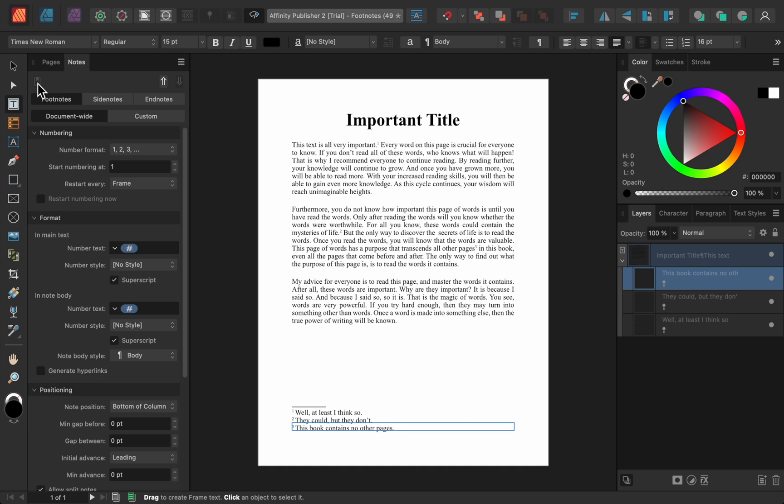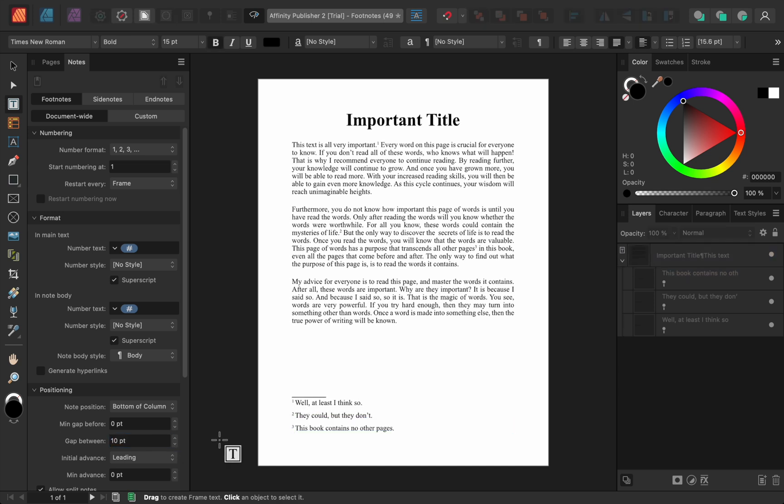Using the Notes panel, we can also stylize our footnotes. I won't go over all of these options right now, but just to show you how this works, let's increase the space in between each of our footnotes. To do this, I'll set the Gap Between to 10. Now all of our footnotes have some nice breathing room.